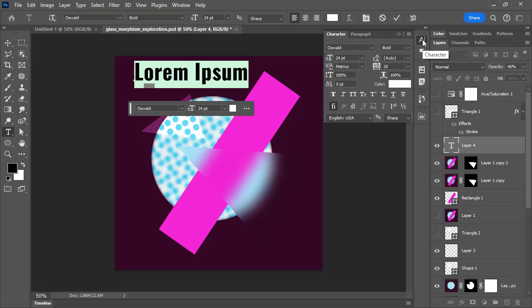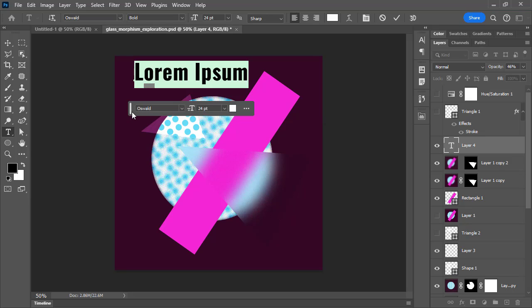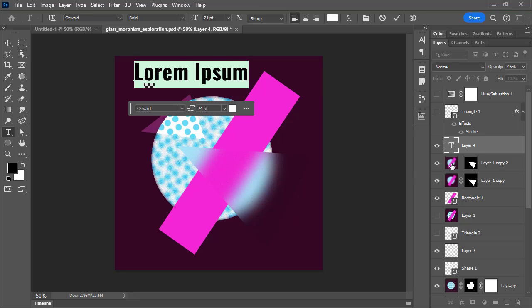And we'll be talking about typography in a future video at length. But you'll see that the contextual taskbar changes based on what we have selected or what we're doing.